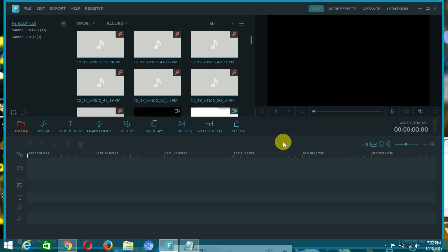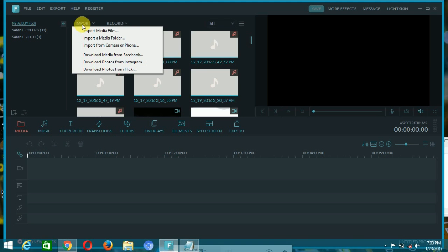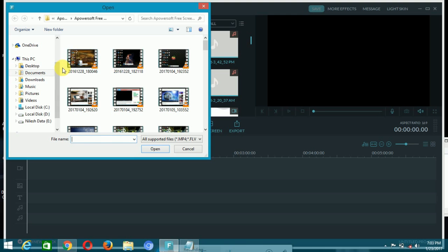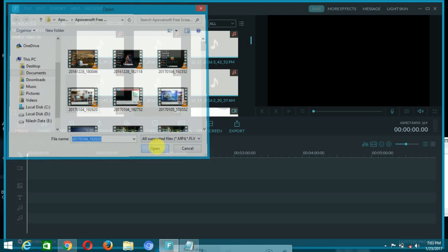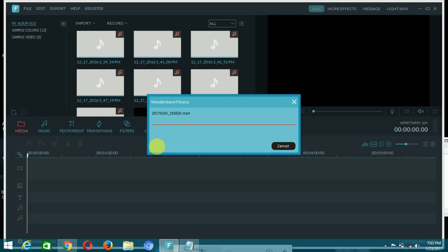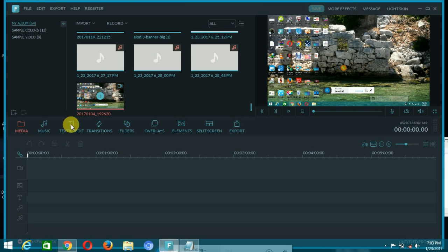Now we move on to the next step — the second step: how to use Filmora. If you want to import files, just click on import, then import media files. Go to where your videos or audio are, search for them, click and open. It takes a little time for uploading. I am recording this video and you can play it.